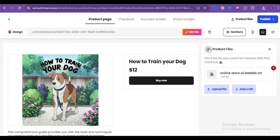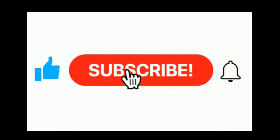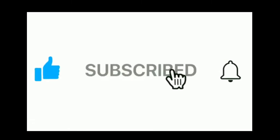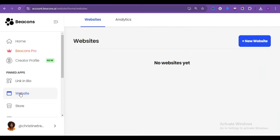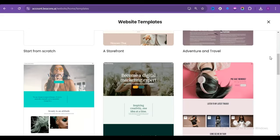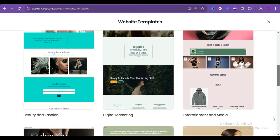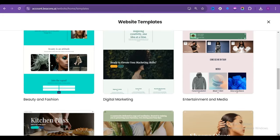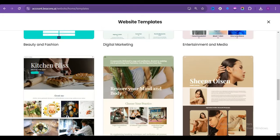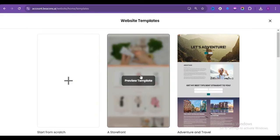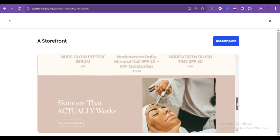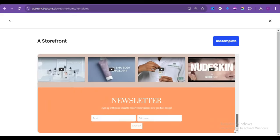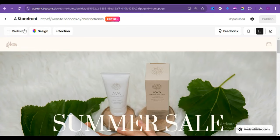But before we proceed, if you are getting any value from this tutorial, please hit the like button. It kind of makes me feel good. All right. So all you need to do is click on website, then click on new website, and you will be brought up to this page. There are a lot of templates you can actually work with. So feel free to choose the template that actually suits your needs. I will go with store front, and you can actually preview it to see what the template looks like before you proceed. So this is what our website will potentially look like. Click on the use templates. And now we can start customizing our templates.